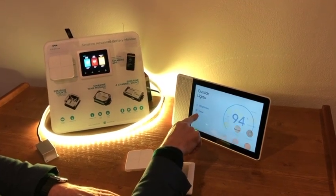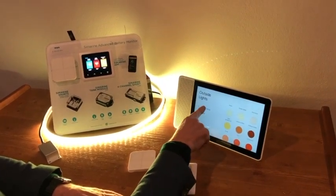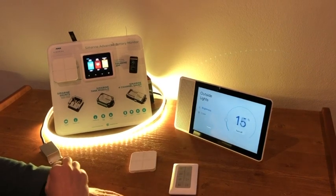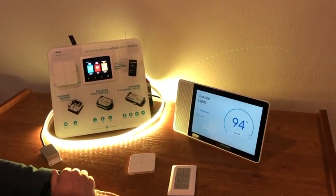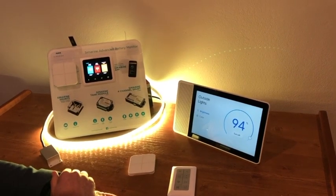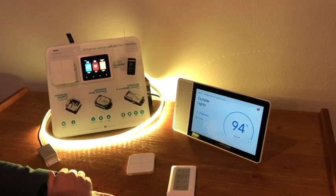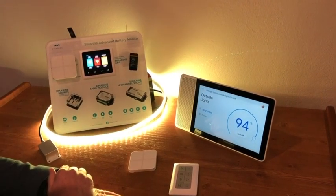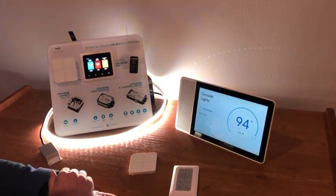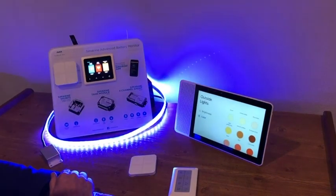If I touch here you can see there are different colours, but let's not touch it. Let's ask Google. OK Google, change colour outside lights to blue. Sure, changing the outside lights to blue.